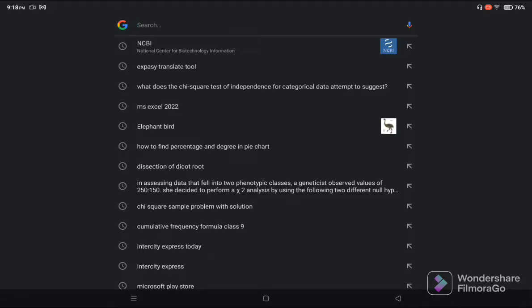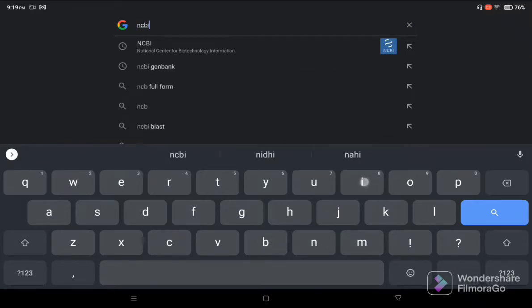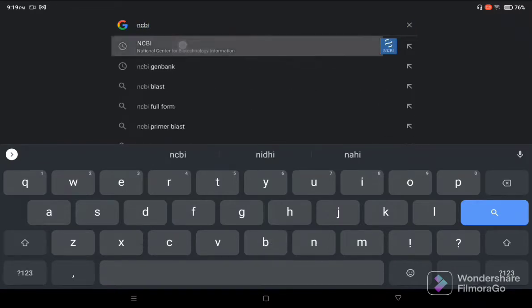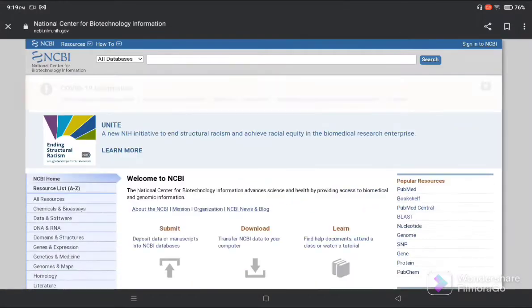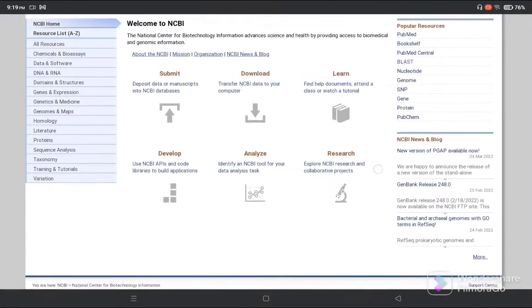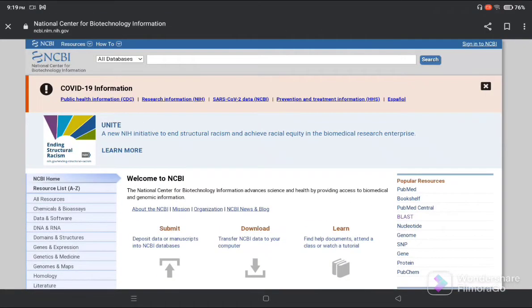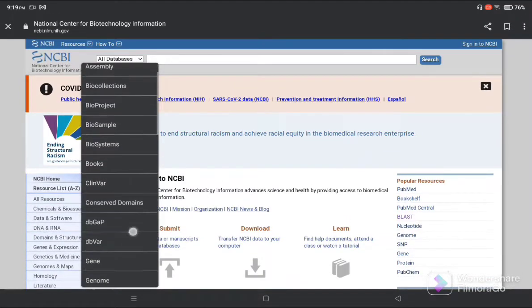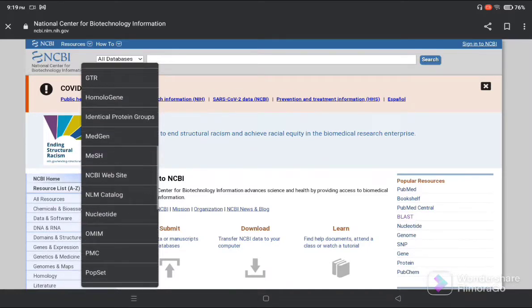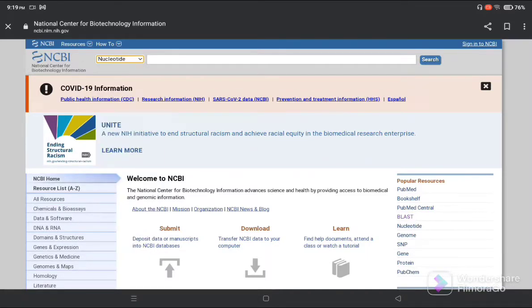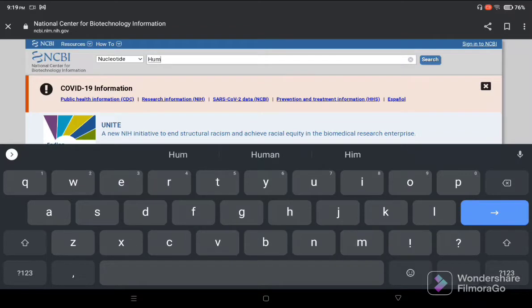Now the procedure: First of all, go to NCBI. Click on NCBI. After that, you can observe the NCBI home page will open. Then go to all databases on your left and click nucleotide. Today we will search for human hemoglobin and click the search button.